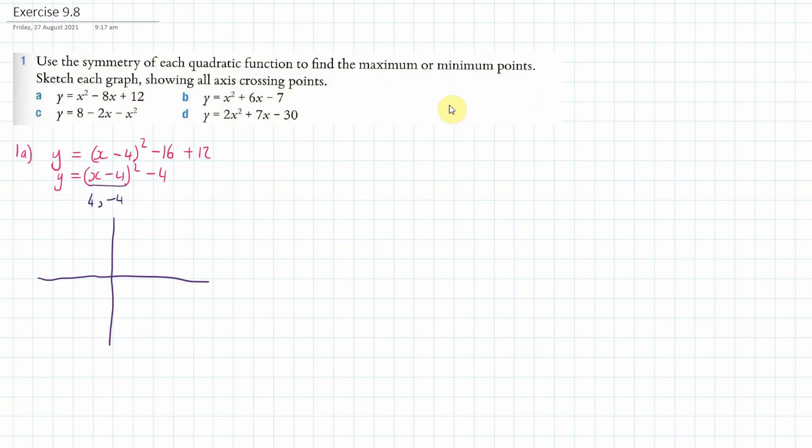So first of all we know we've got a minimum point at (4, −4), so we could mark that at 4, minus 4 here.